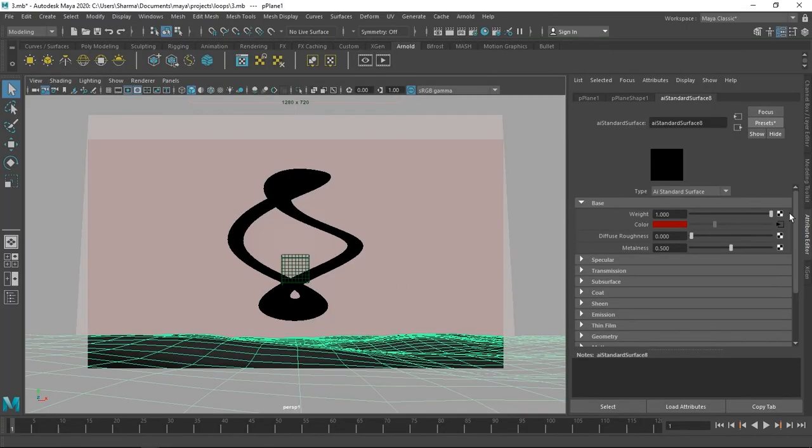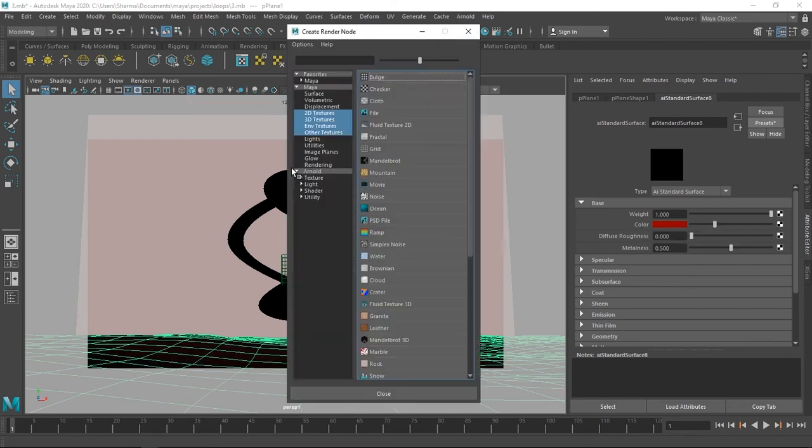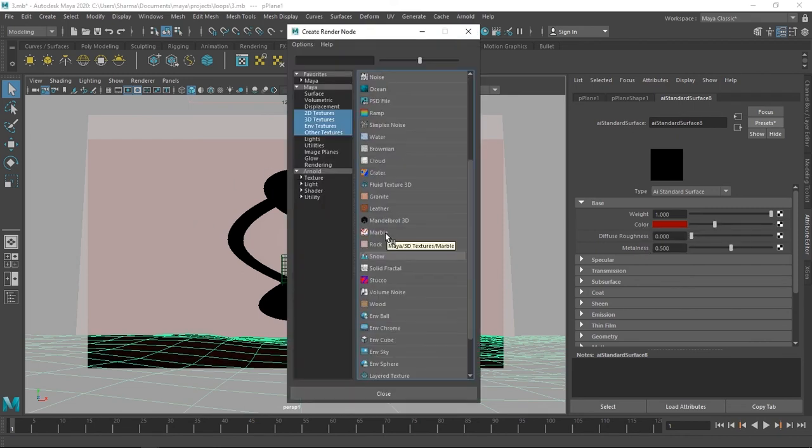For the ground it's pretty much the same. Add in a new AI standard surface, click the checkerboard and select marble.